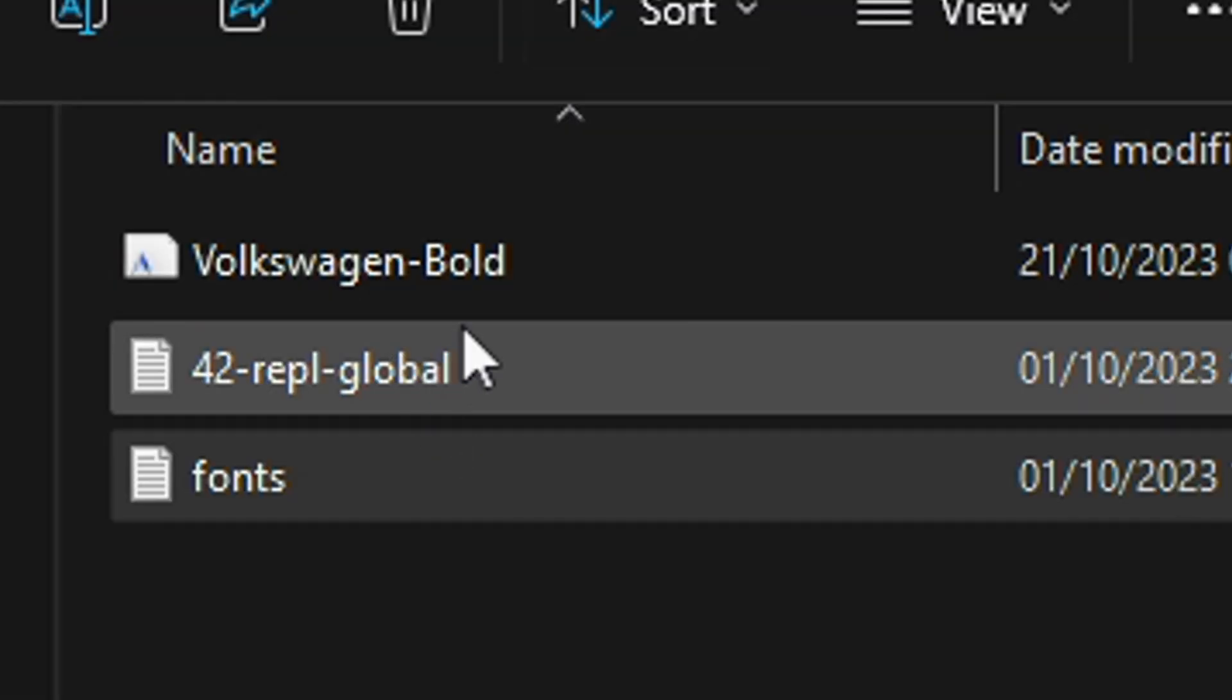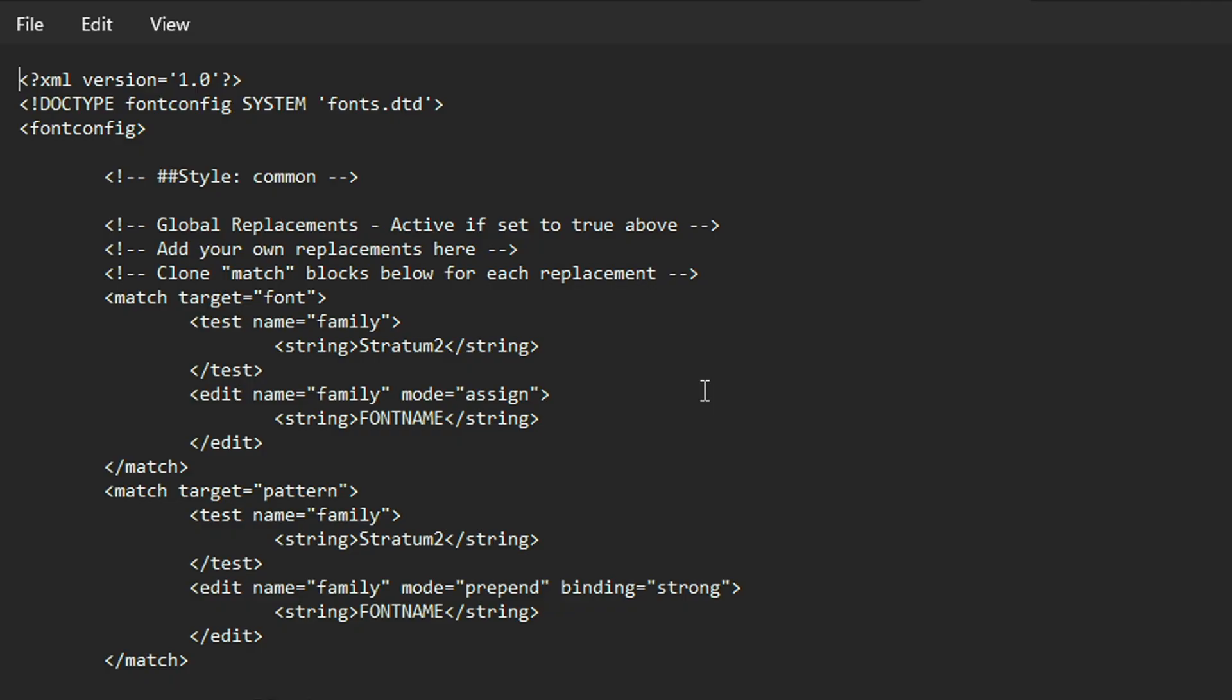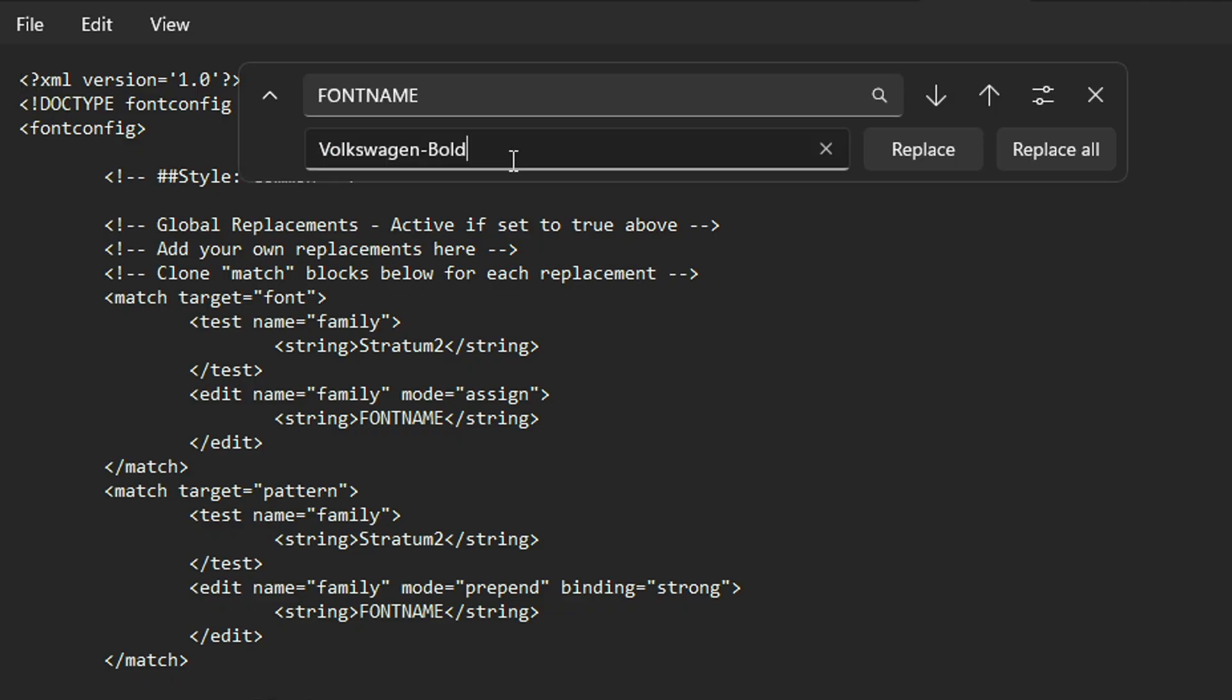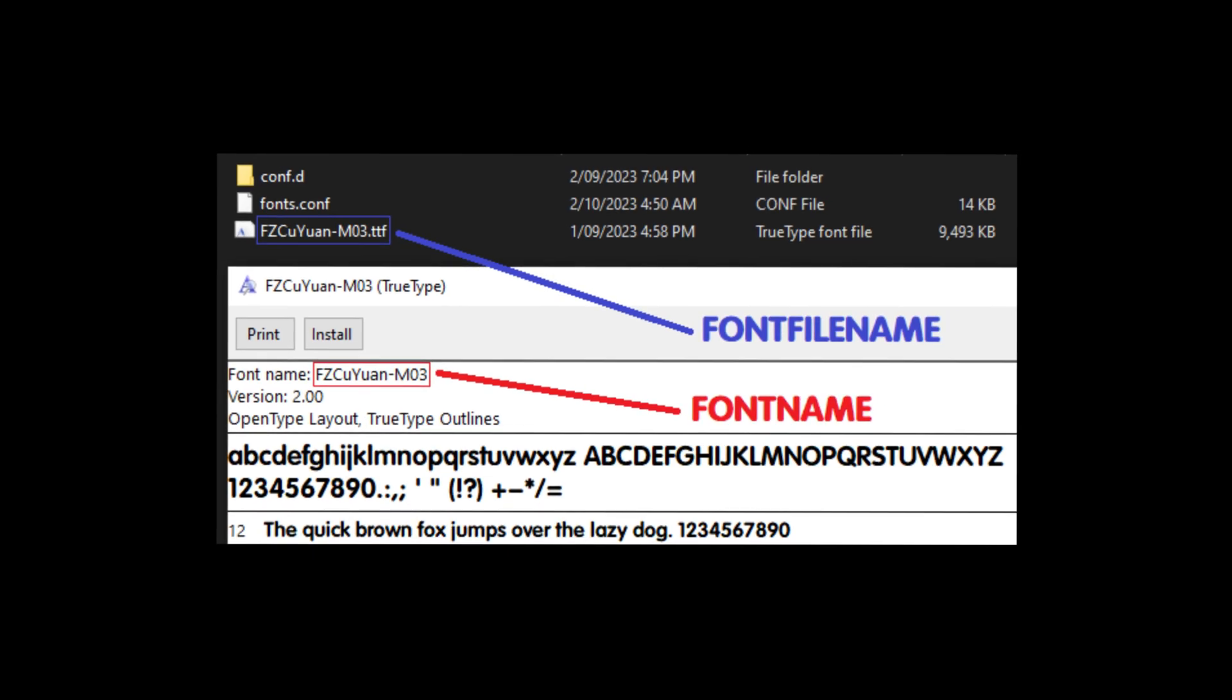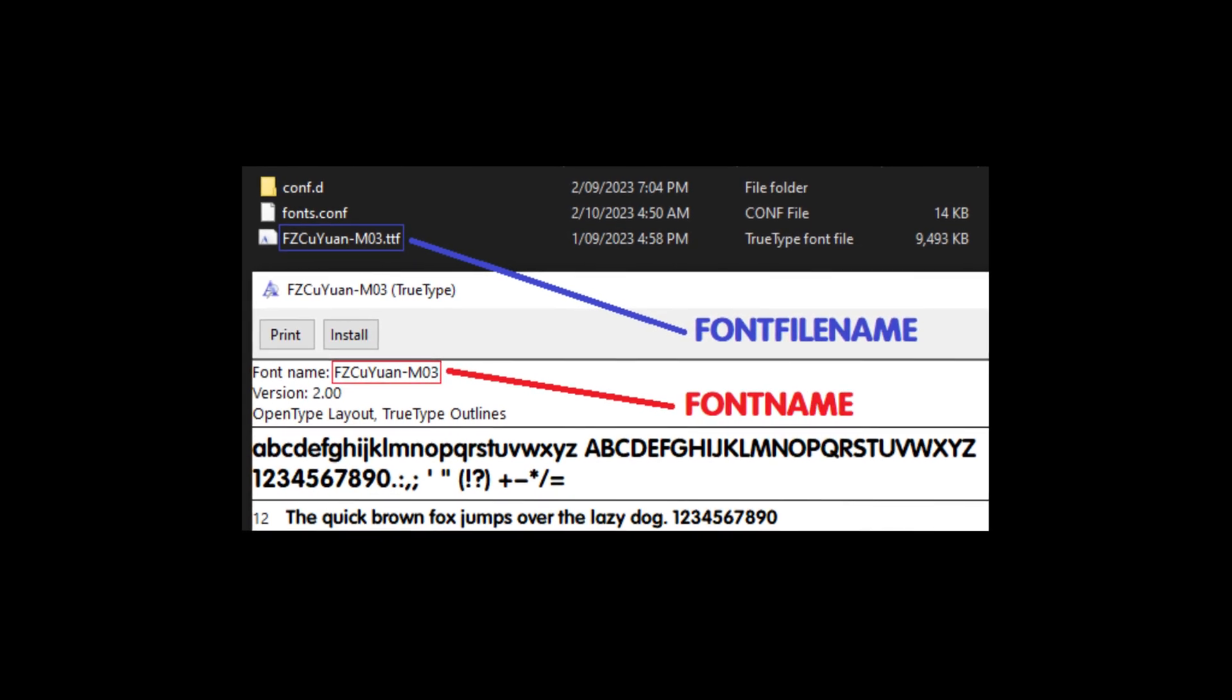Close that, make sure to save it. Open the other file in notepad, then make sure in this one it's font name. Same thing. Just delete the .ttf and then replace all, save it, and close it.